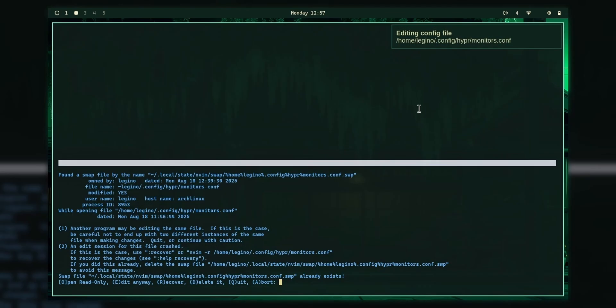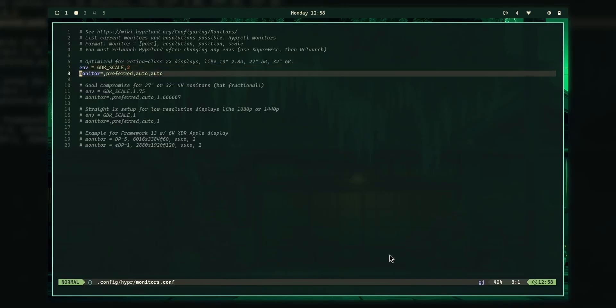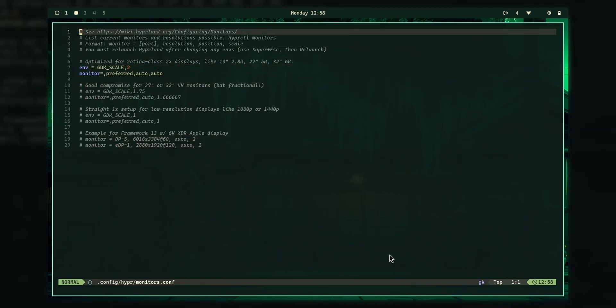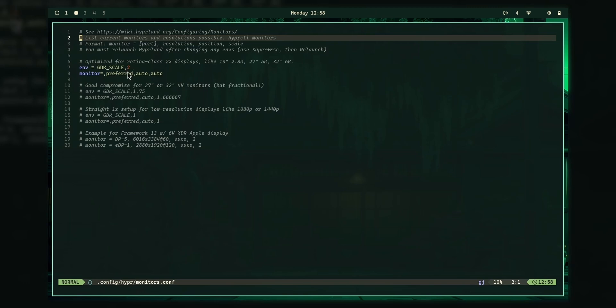I want to edit it. So I'm going to type Ctrl E. And there we go. This is our configuration file. And as you can see, the environment, this is right now at 2, which means the scaling is 2 times. That is why my cursor and everything is large.